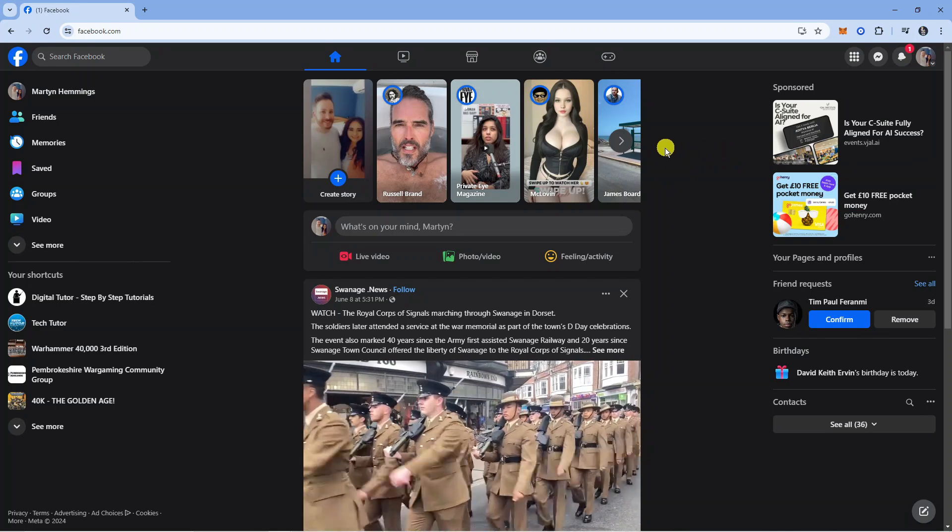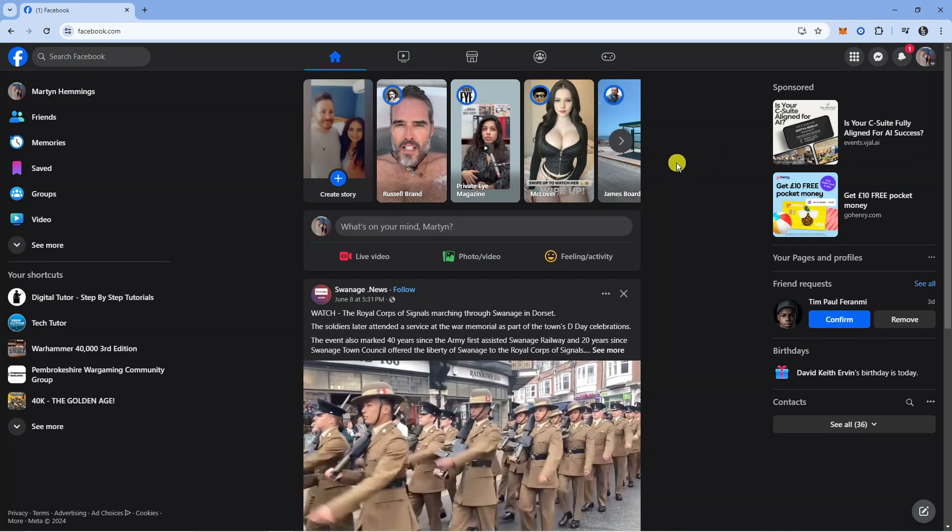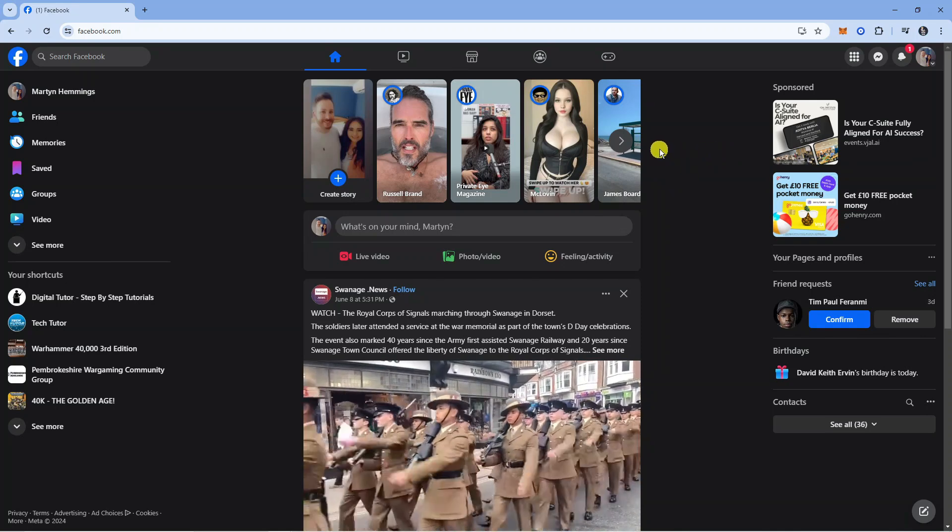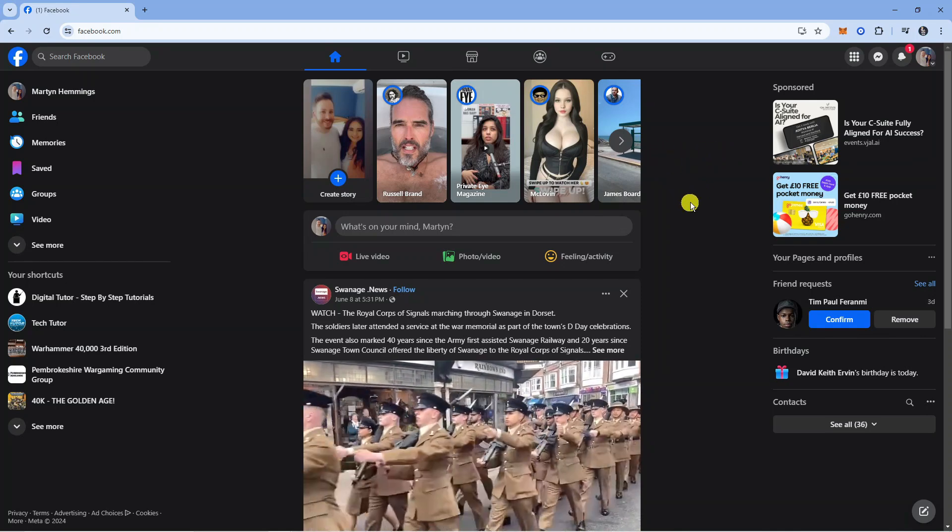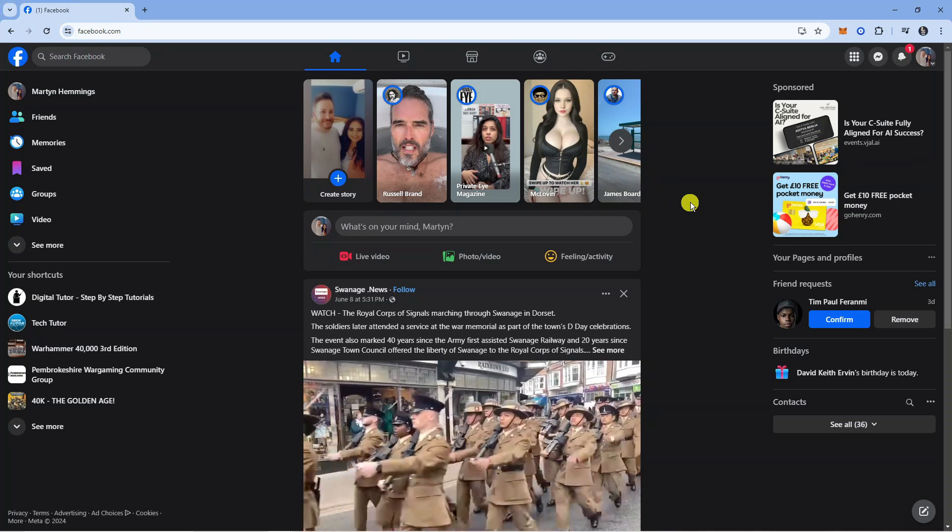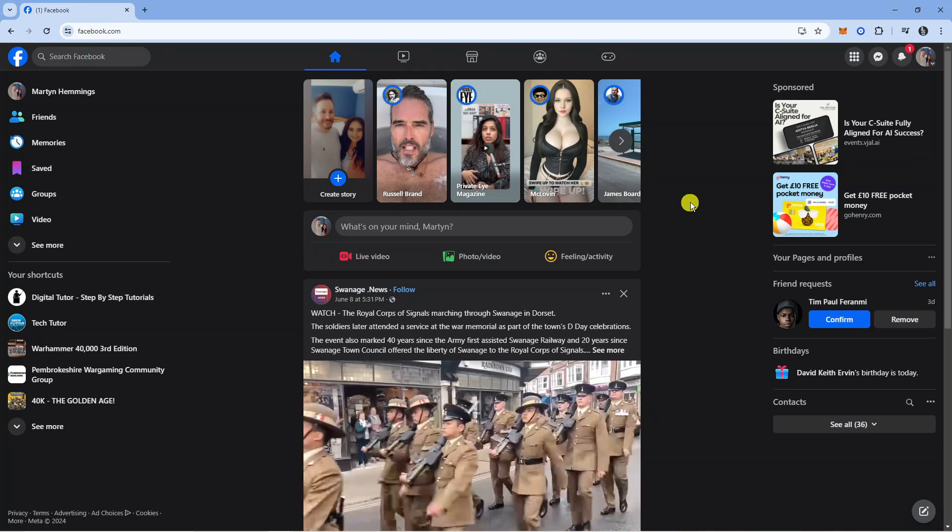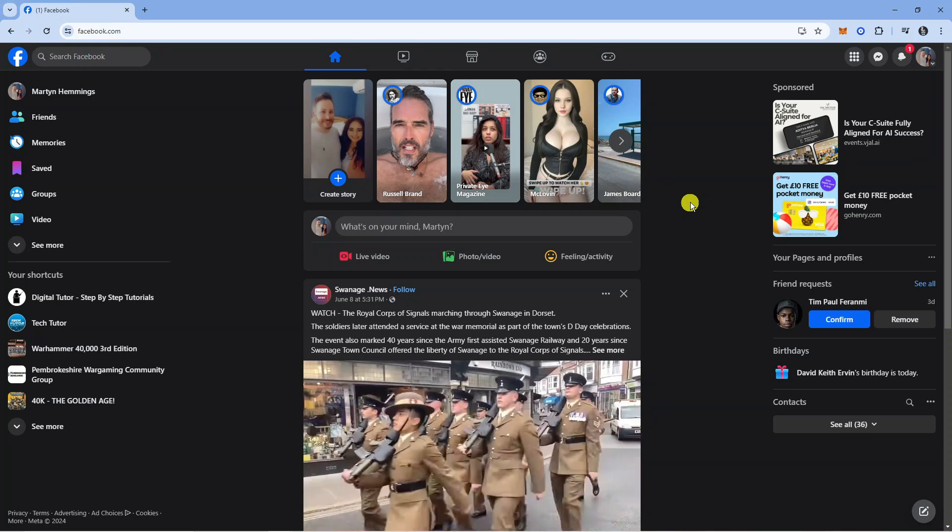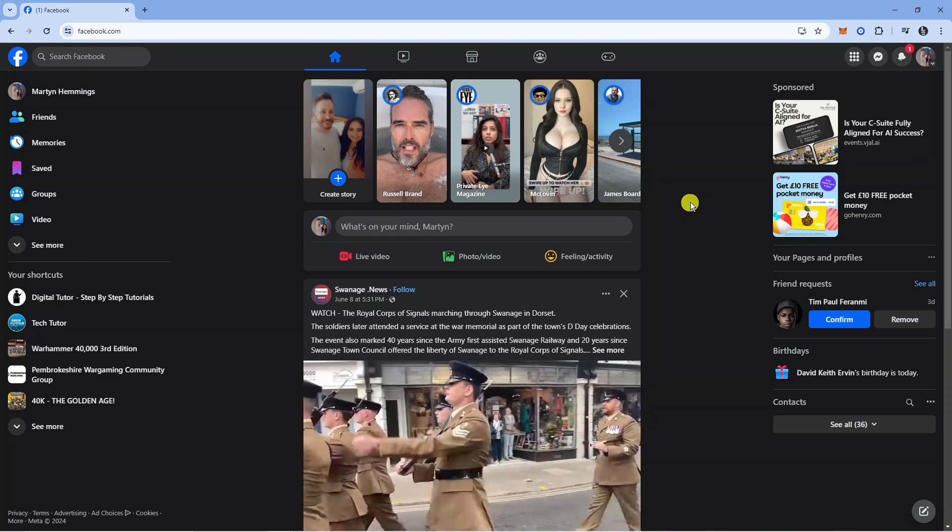I'm currently logged into my personal profile, so to go ahead and change your page name, the first thing you're going to want to do is actually switch to the page that you want to change the name for.